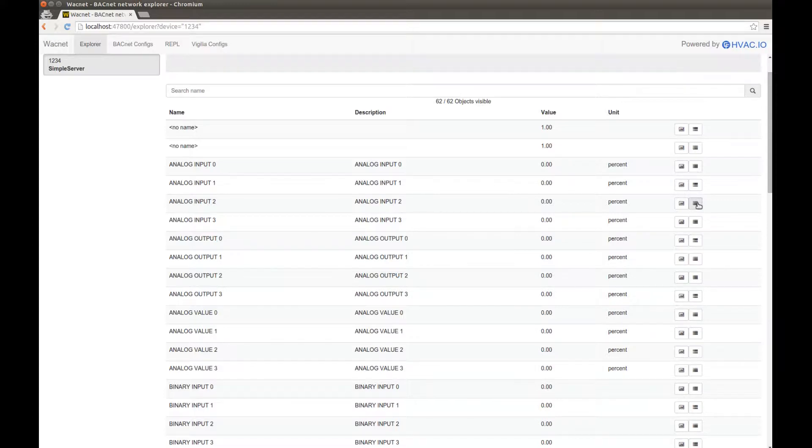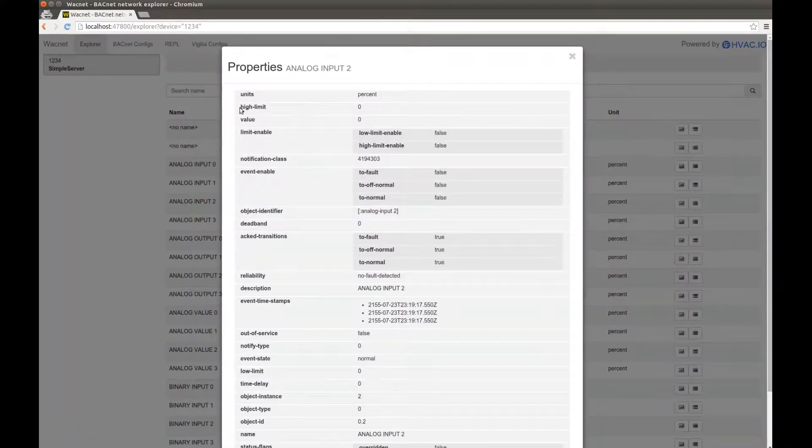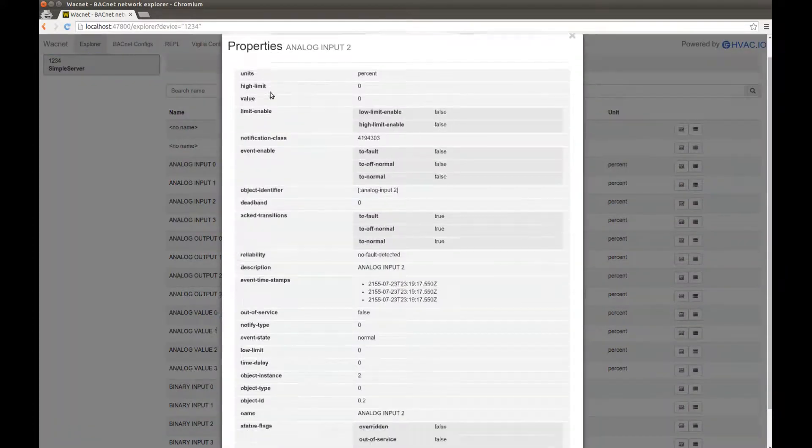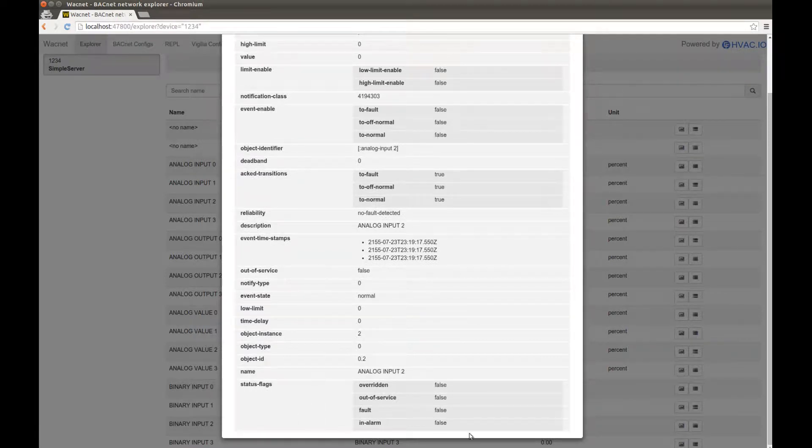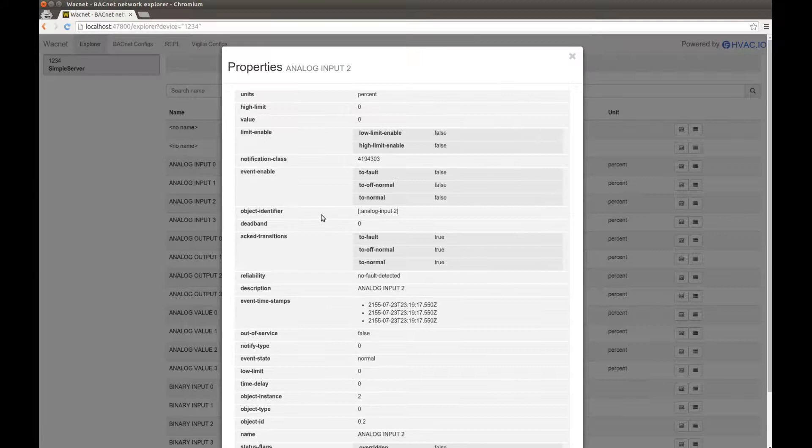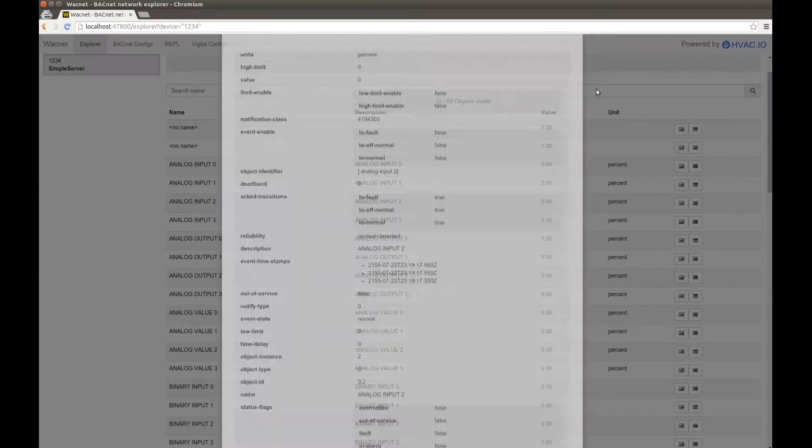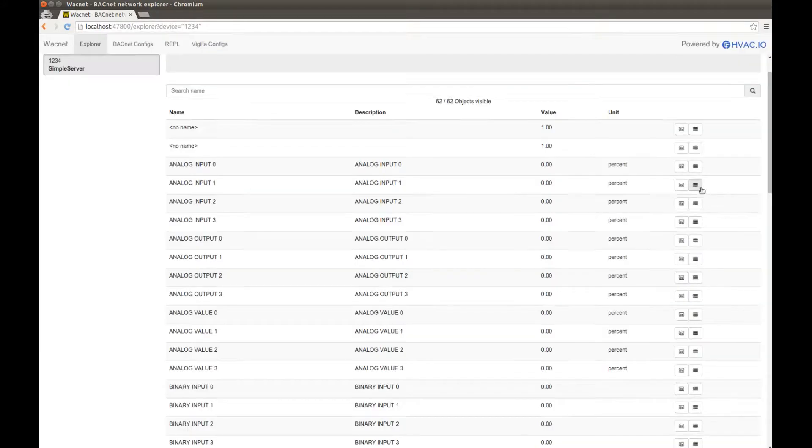So say you want to see the eye limit, the timestamps, status flag, alarms, all this good jazz. It's available through the second button.